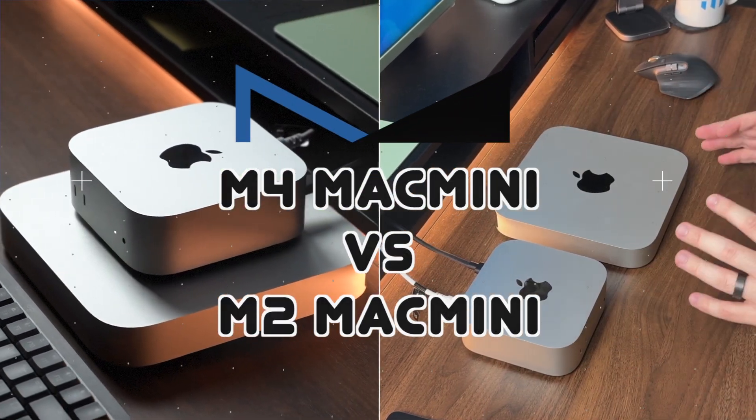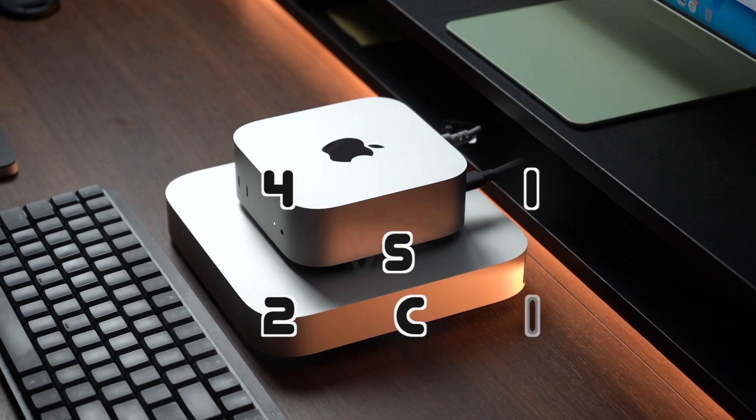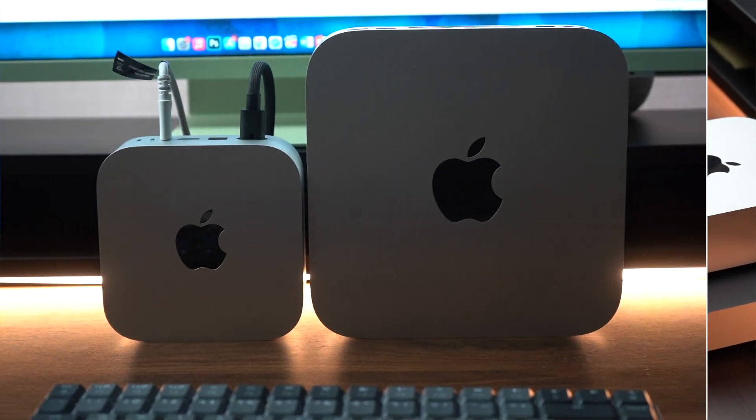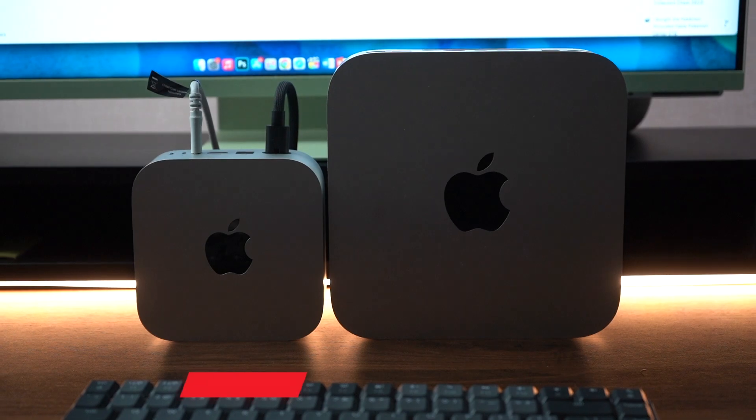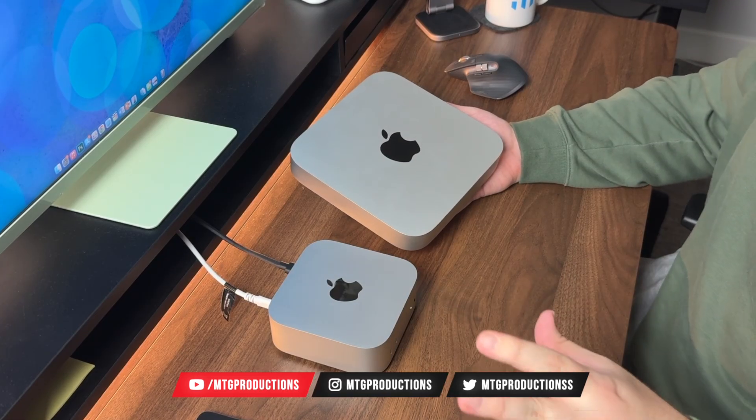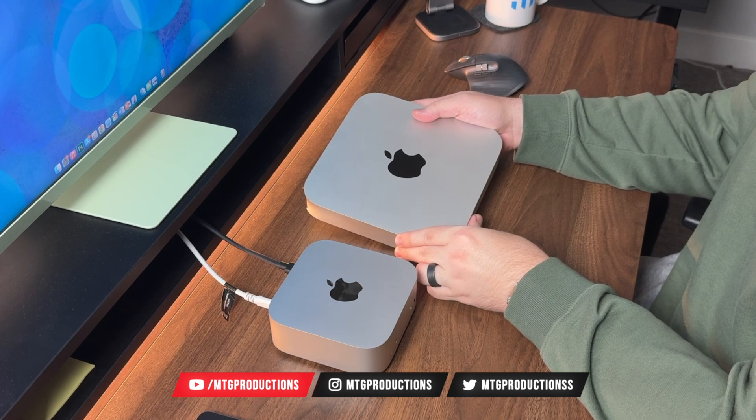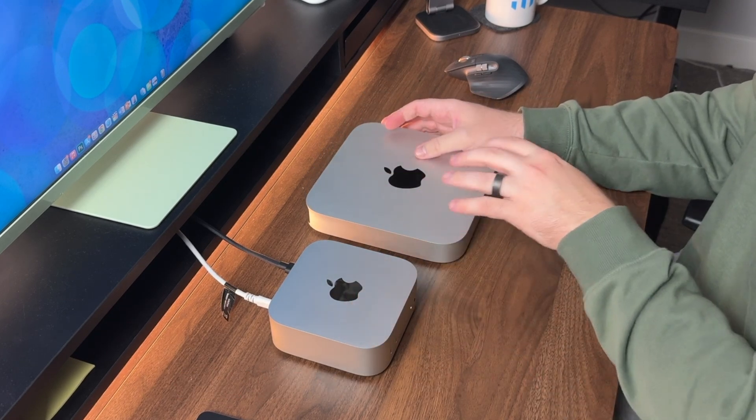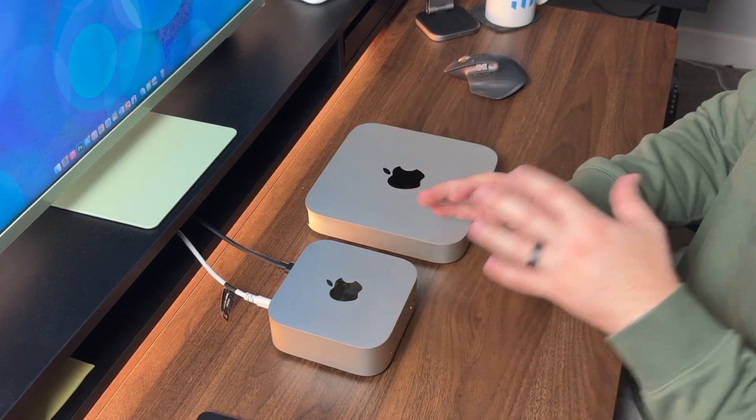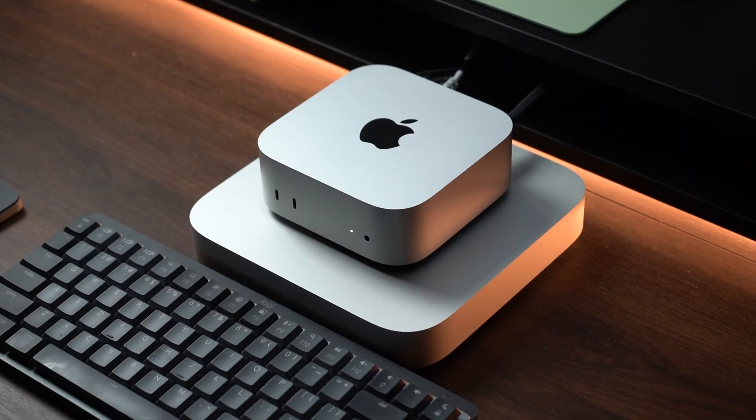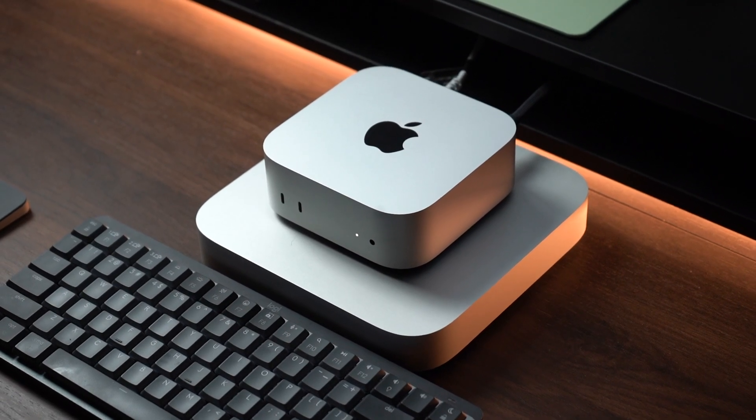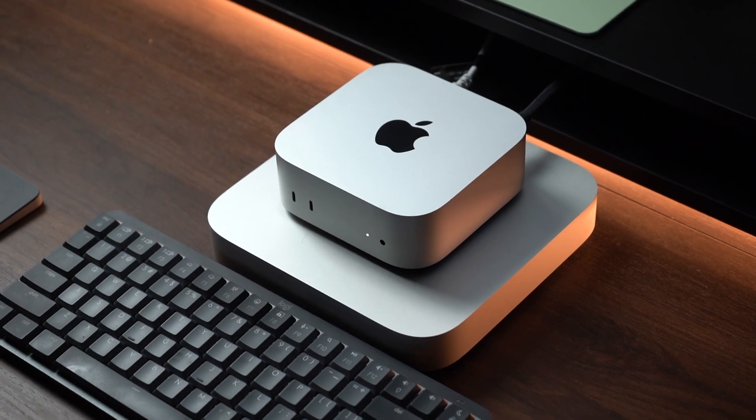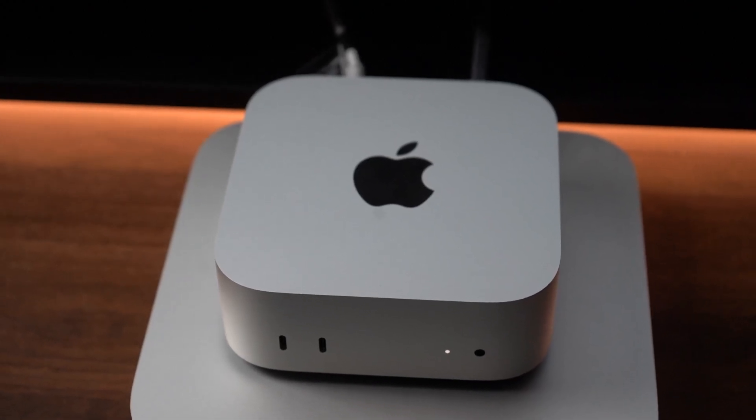I've been using the M2 Mac mini since launch in January of 2023 and it's been awesome. Everything I've thrown at it, it's completed with ease with no issues whatsoever. Now that this is out, I've decided to upgrade and share with you guys my thoughts and opinions, and to answer your question: is it worth upgrading from M2 to M4?